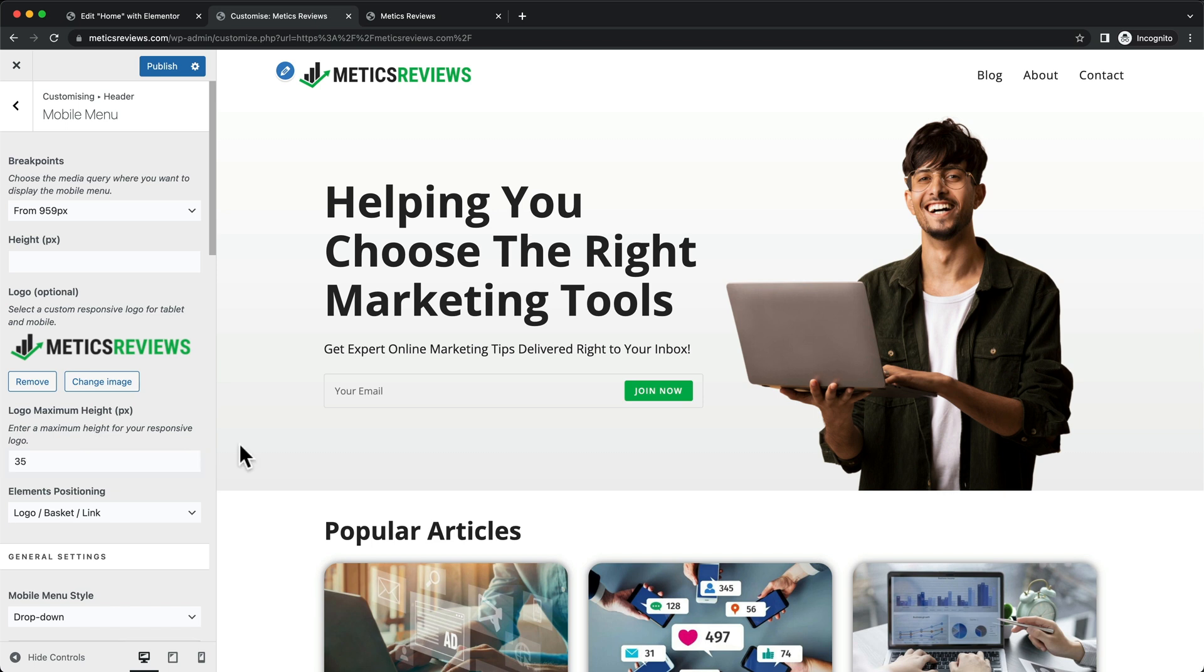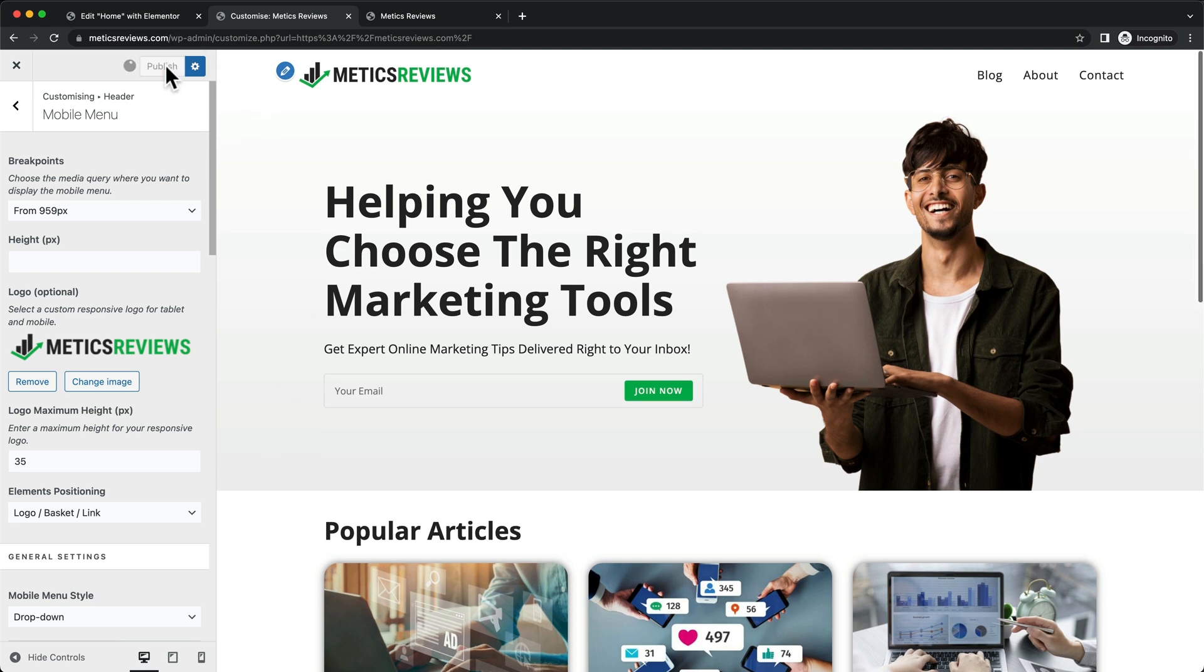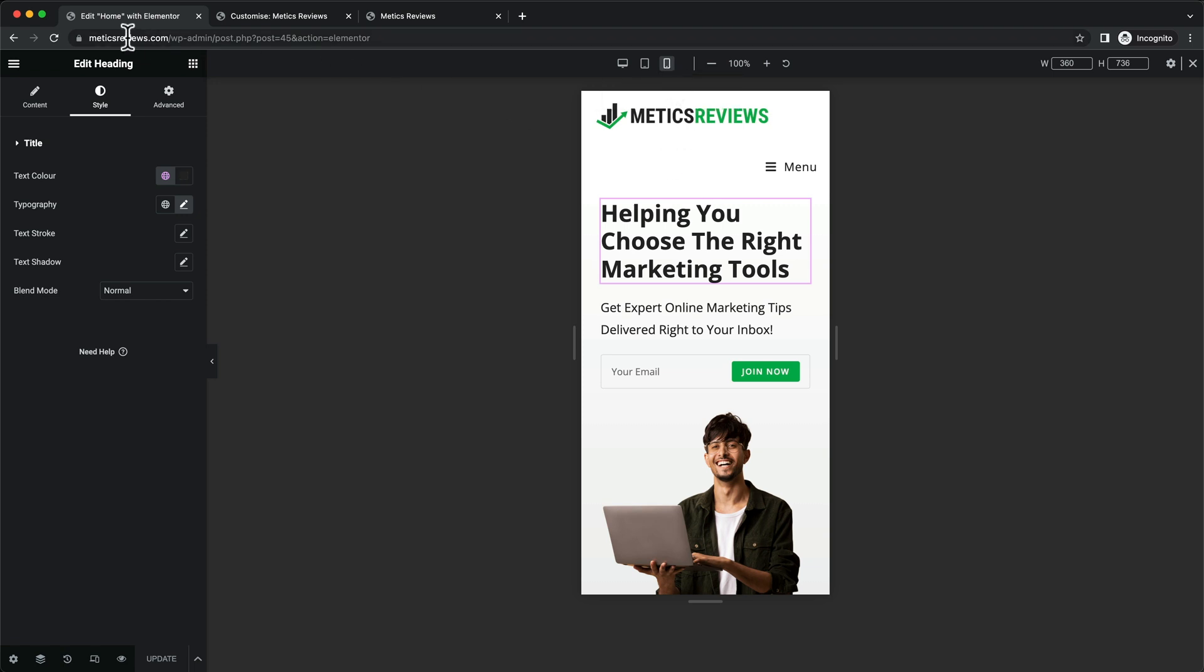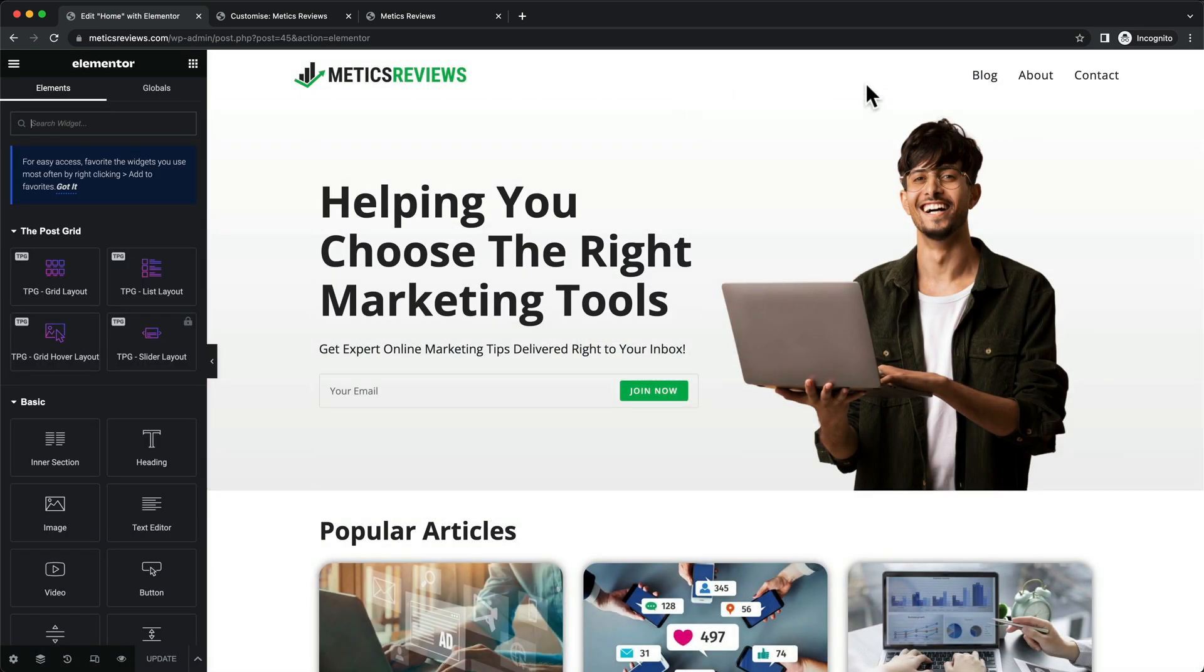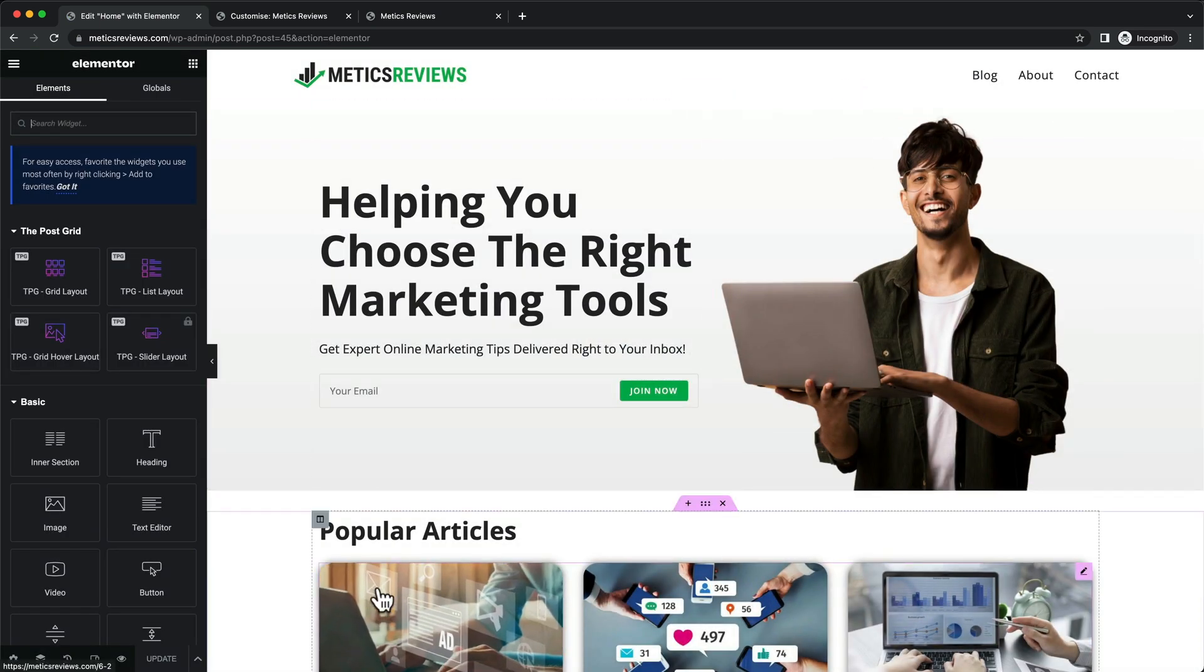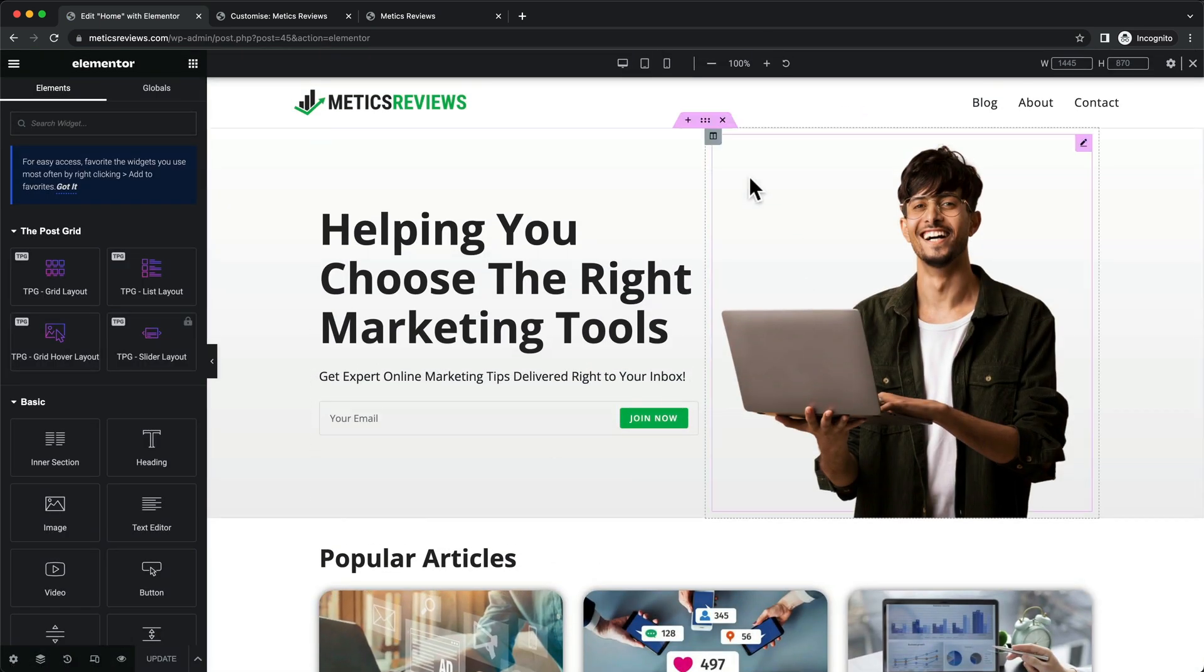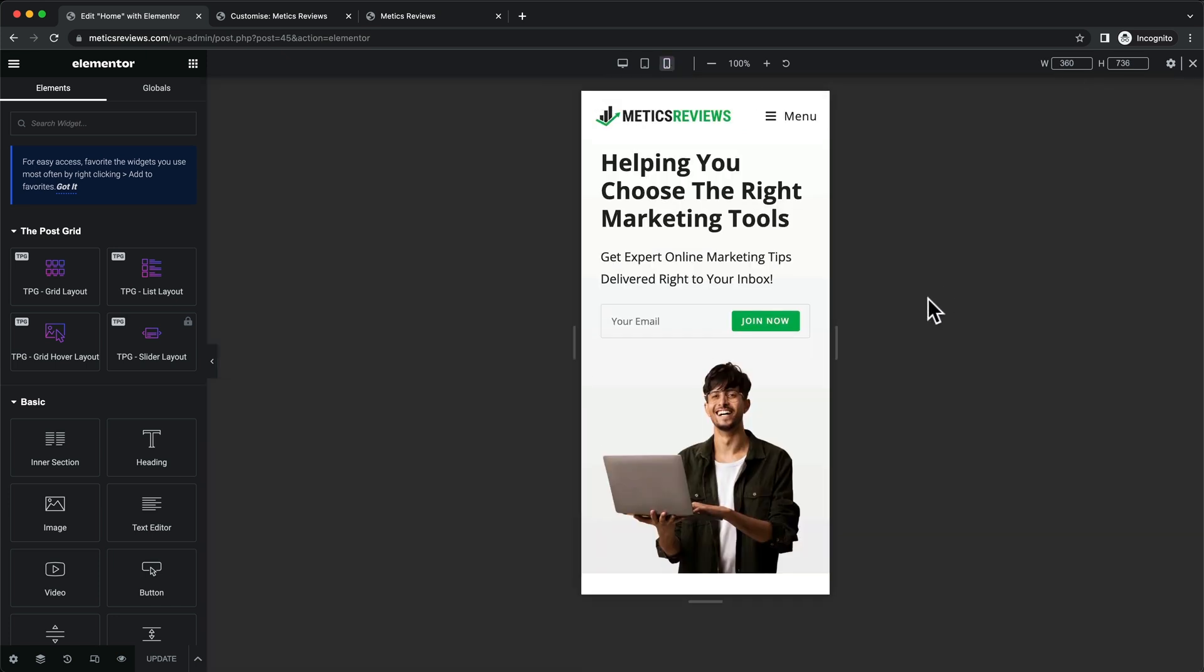Now when we click publish and go back to Elementor in the phone portrait mode, then reload the page, we should see that the logo size has changed. I need to go back to responsive mode, click on the mobile phone screen, and there we go. Now we can see the logo is smaller.